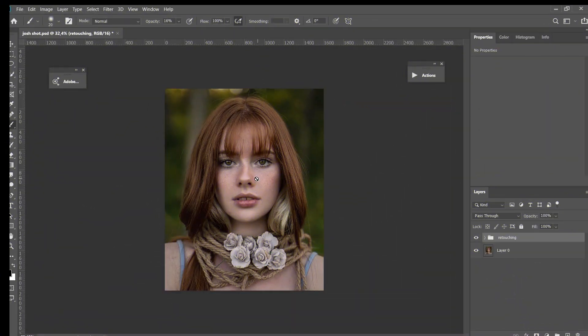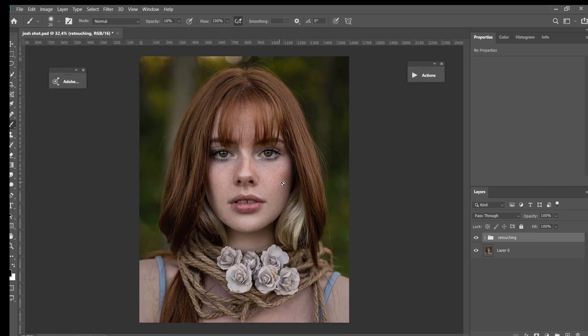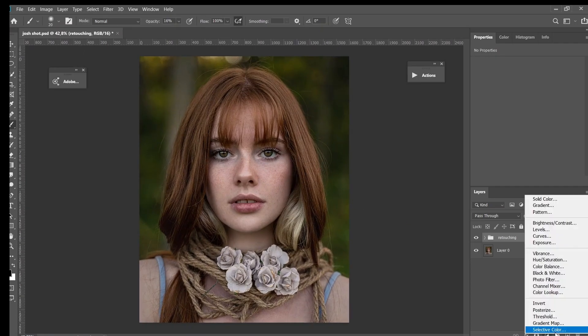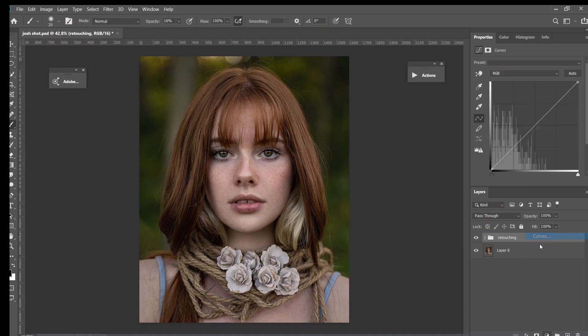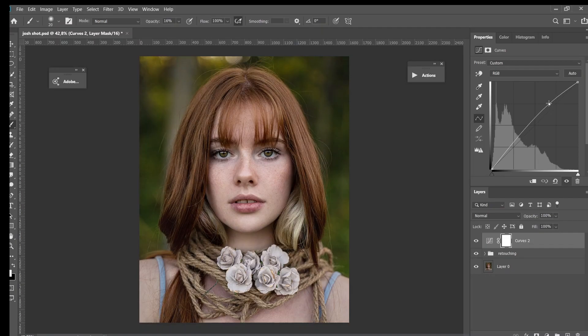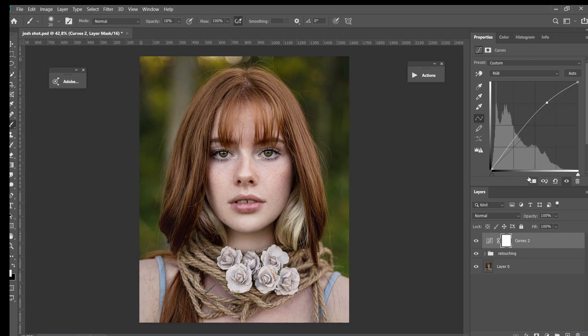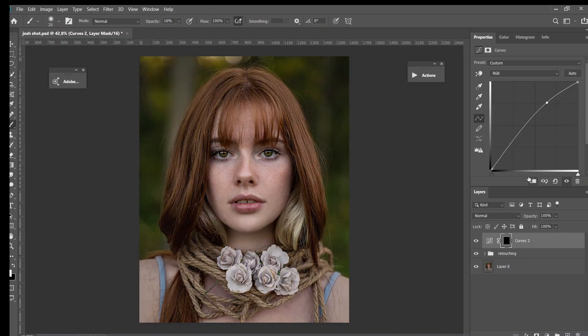Alright, so now here we are in Photoshop. The first thing that I will do here is I will go to Curves, and then I will drag the highlight point over here up to something like this. And then I will invert the layer mask by clicking Ctrl+I.